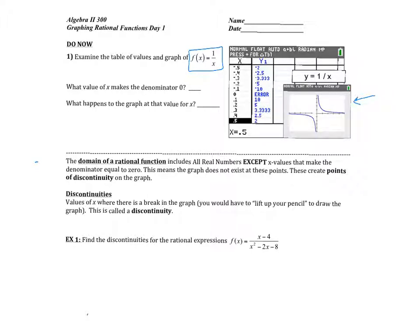If you take a look at that function, what value of x would make our denominator 0? Remember 1 divided by something — we want what's in the denominator to be 0. In this case that would be 0. What happens if x is 0? Our graph will be undefined. As you can see in the table of values, when x is 0 there's an error message. Today we're going to talk about what that means and what that looks like on the graph, because it's going to appear in two different ways.